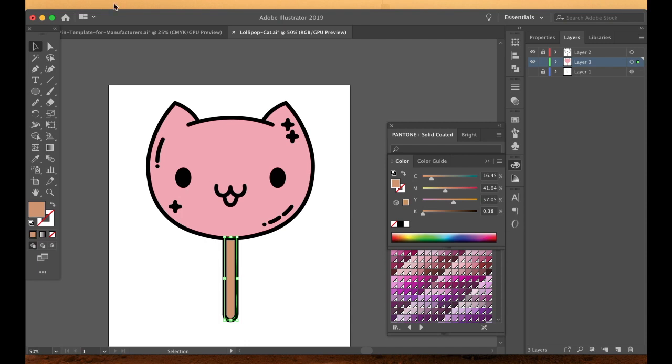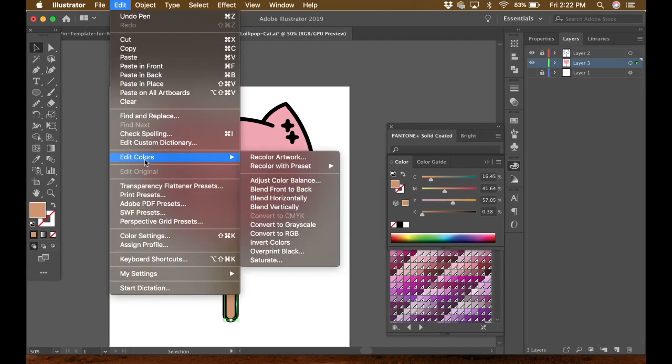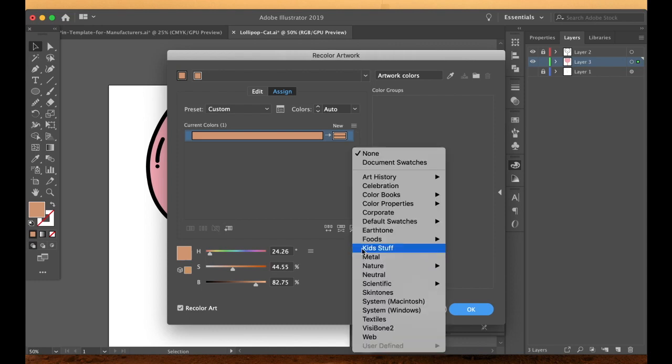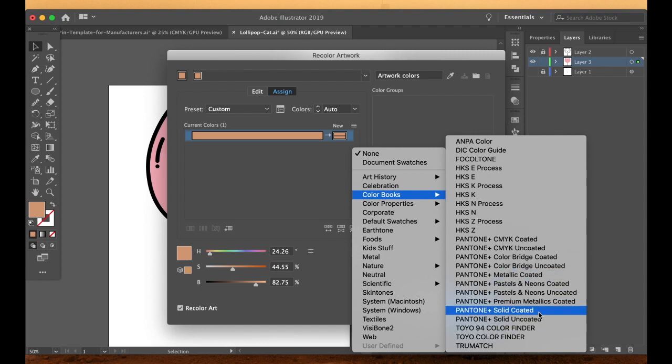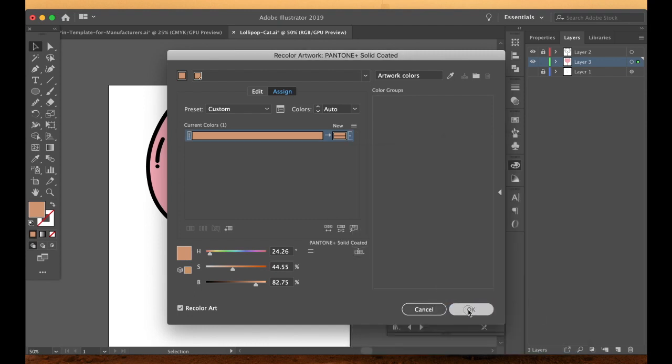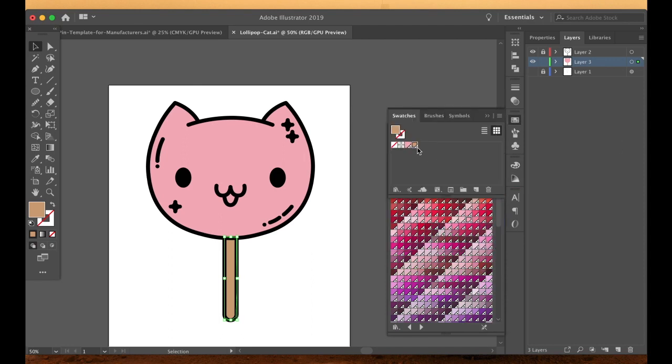So if you have forgotten or you're using your color picker and you don't know how to find the closest Pantone color, all you have to do is go to edit, edit colors, recolor artwork. And then if you come down here, this limits the color group to colors in the swatch library. So you want to pick the Pantone solid coated from here and it will choose the closest Pantone color for you. If you go to your swatches, you'll see there's the 700C that we picked out for the pink and there's the 728C that it picked out as the closest color that matched our stick color. Isn't that awesome? I love that.